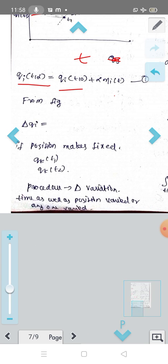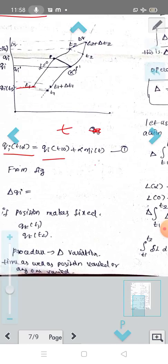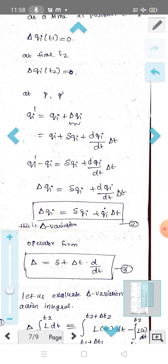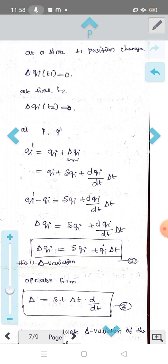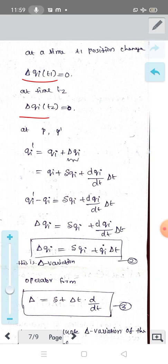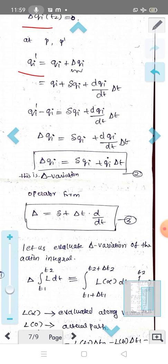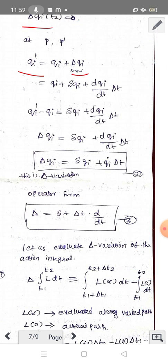So what we have done here is in the capital delta variation we write both time and position. At time t1, the position is changed. That is, delta of QI at t1 is equal to 0 and delta of QI at t2 is equal to 0. Then we can write QI prime = qi + delta qi.